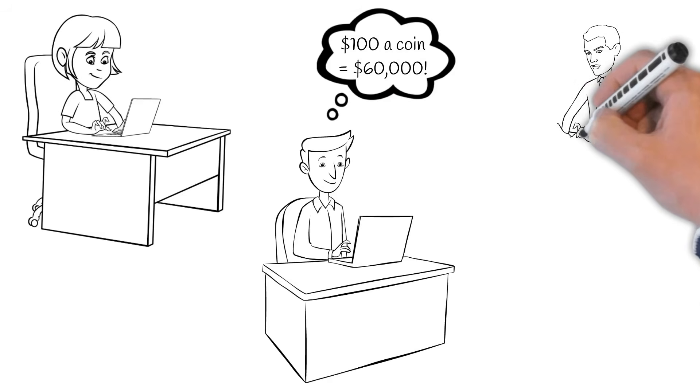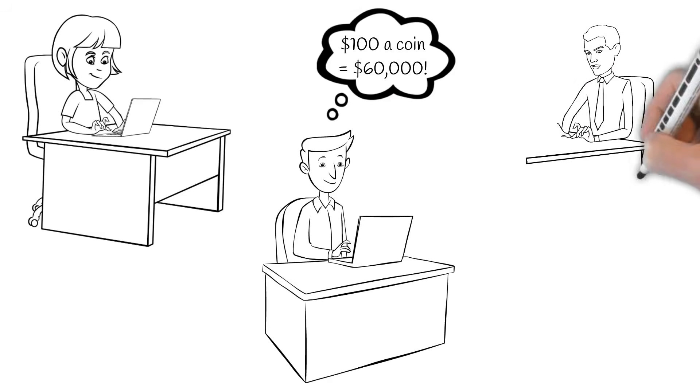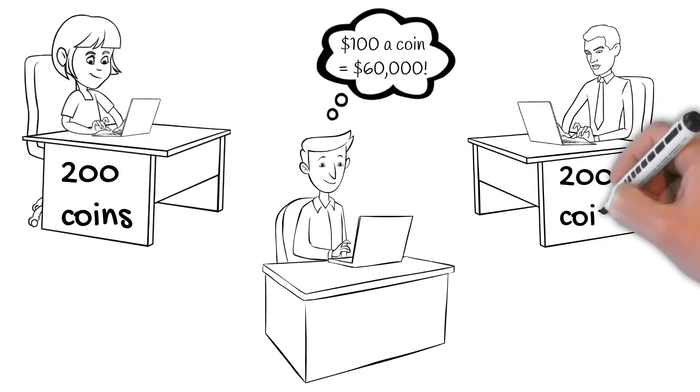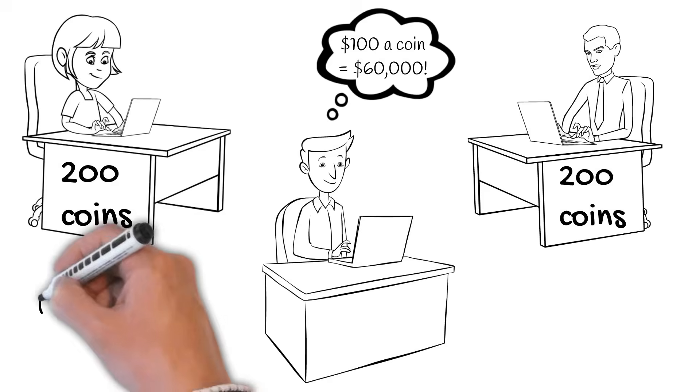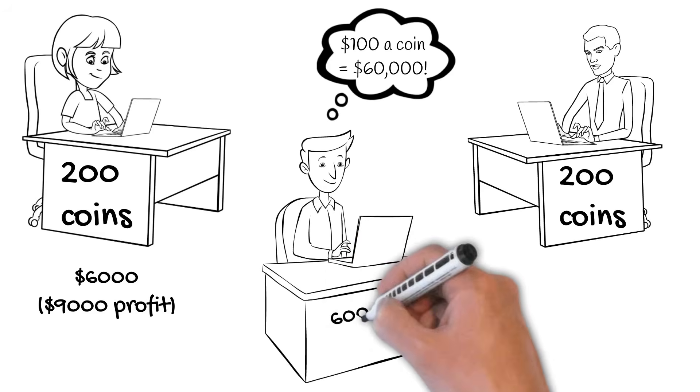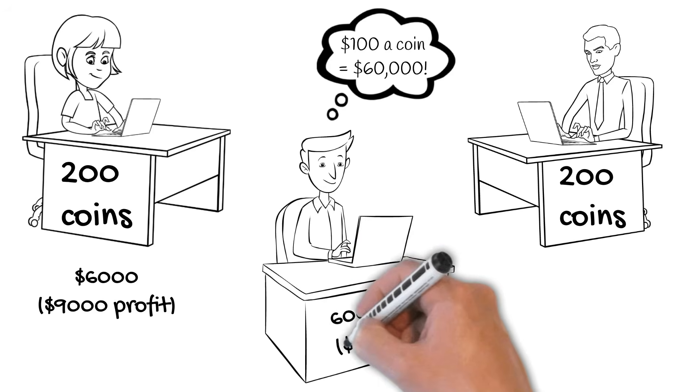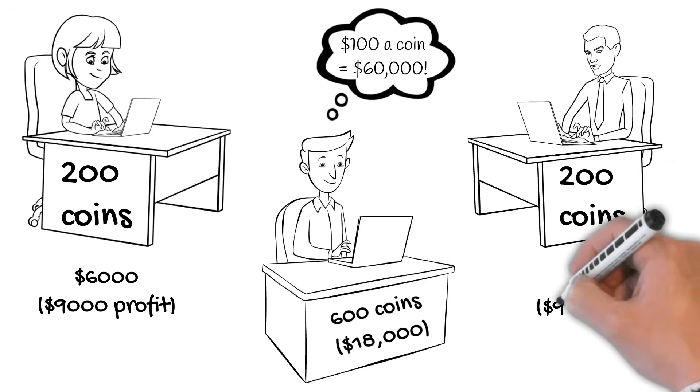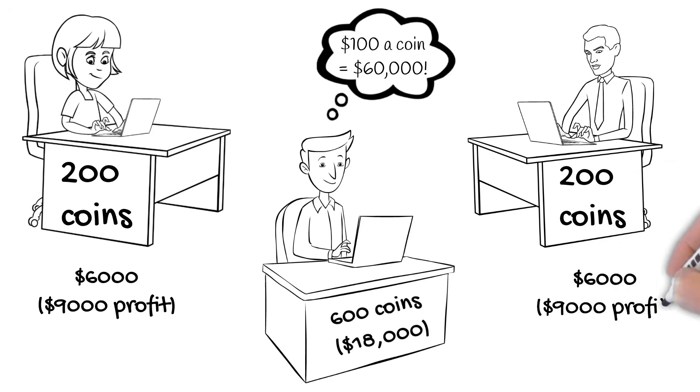Jenny and John now both have 200 coins with a value of $6,000 and $9,000 of profit each. James has his 600 coins with a value of $18,000.